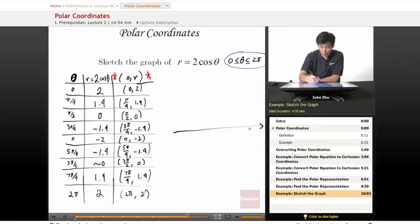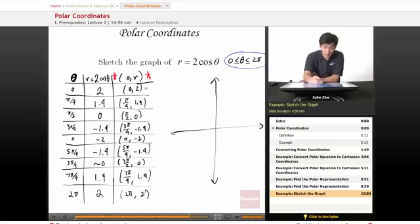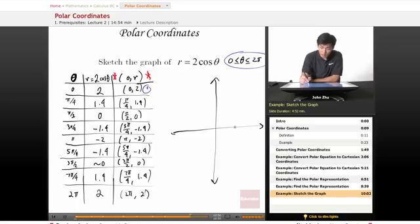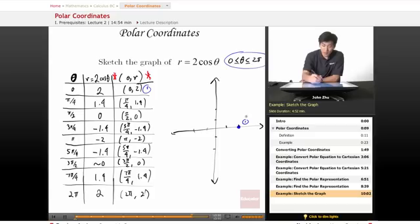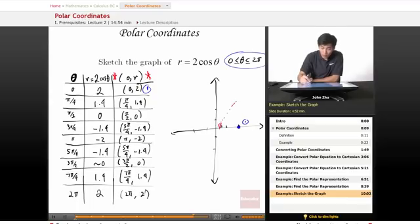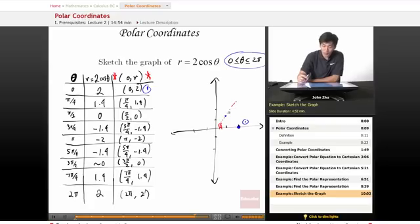So let's go ahead and draw our coordinate plane and apply the first point: (0, 2). Theta is 0, so there's no angle from the x-axis, and r equals 2 is simply 2 units out. That's our first point. Moving along, we have our second point at π/4, with an r value of 1.4, so somewhere along that direction. Then π/2 with r equals 0 is the origin.